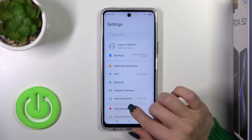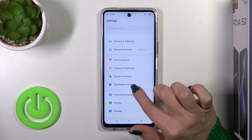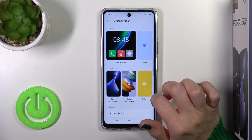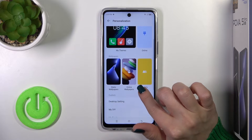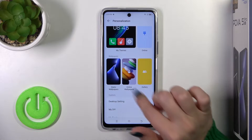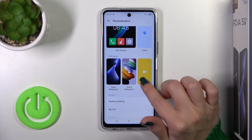So let's open first the Settings and then tap to the Personalization section. Click here to the static wallpaper, online wallpapers, or just to gallery.